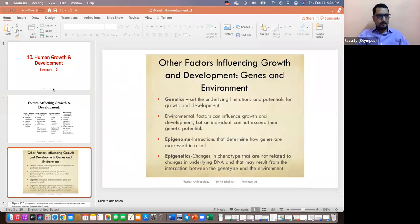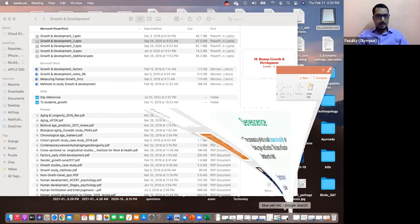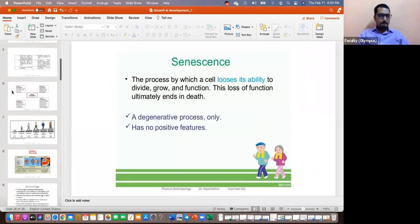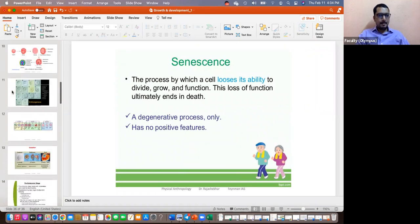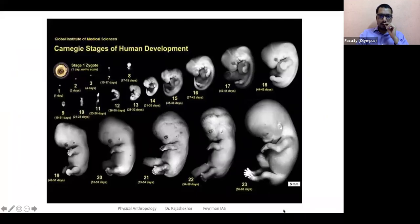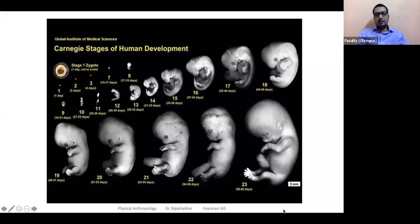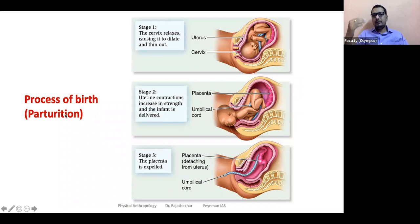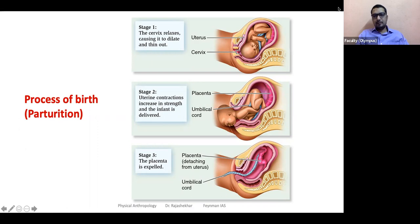Let's continue with the various stages. This is where we stopped yesterday. Once the baby finishes the gestational period — after about nine months, normally they say ten days over nine months — the baby gets ready to leave the mother's womb. This process is called parturition. The process of birth is called parturition.